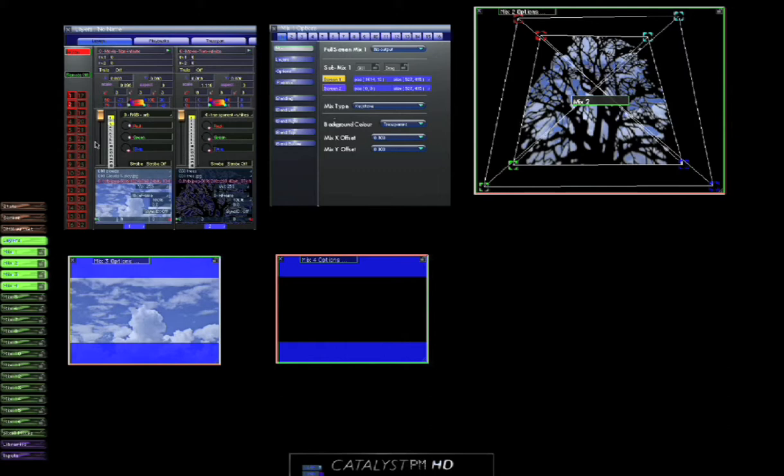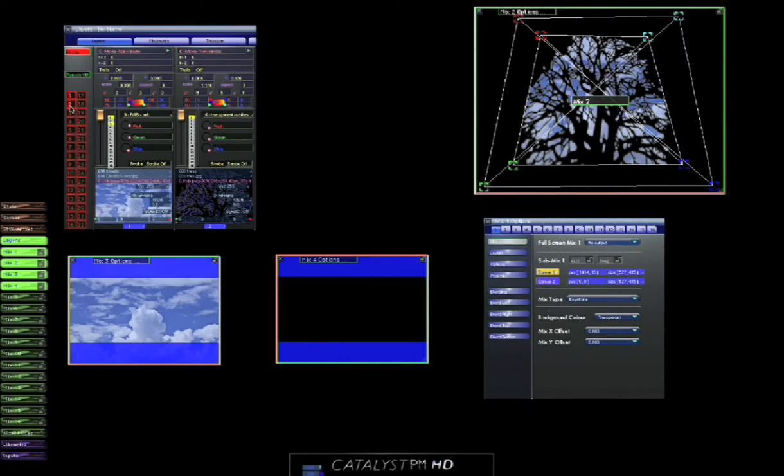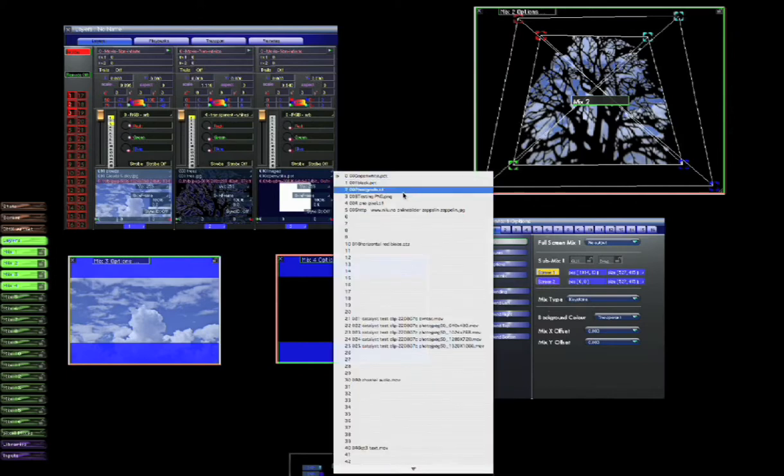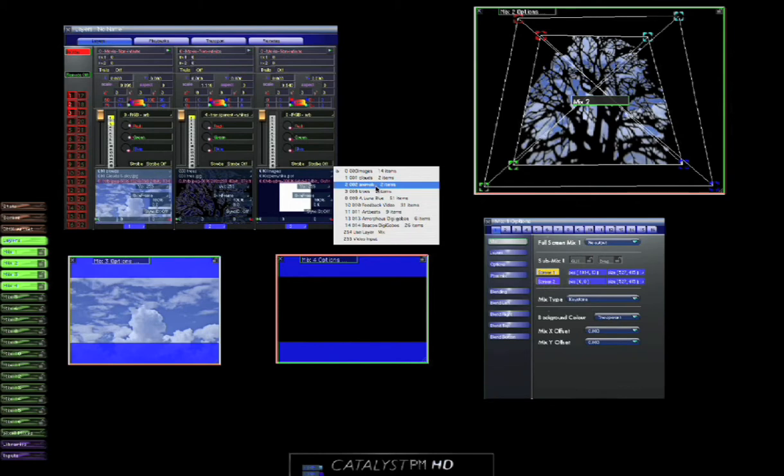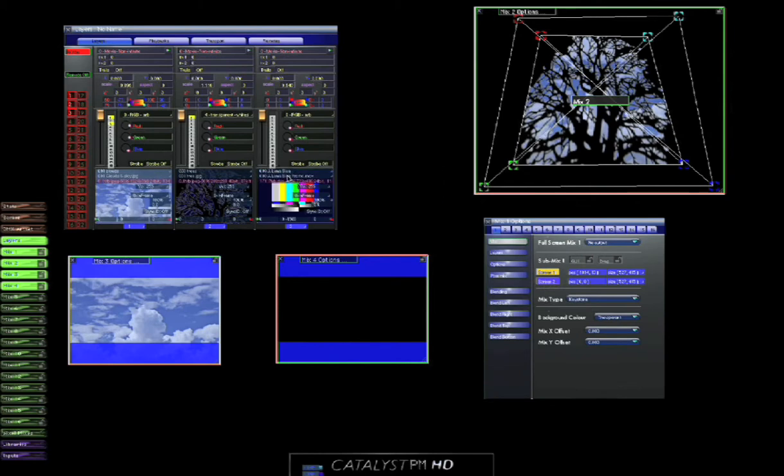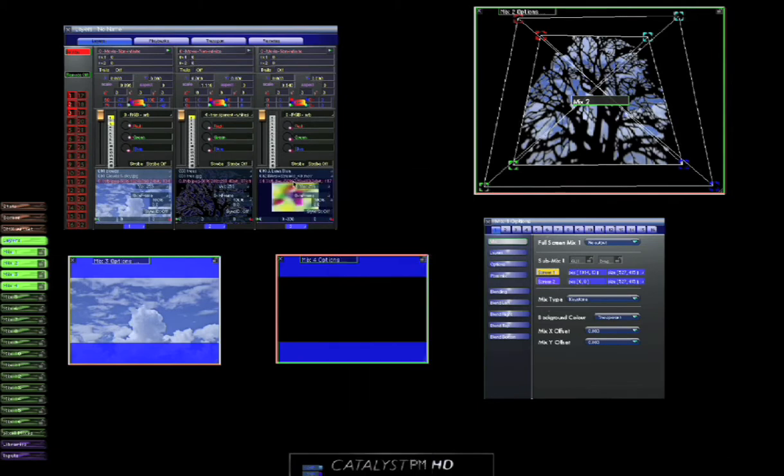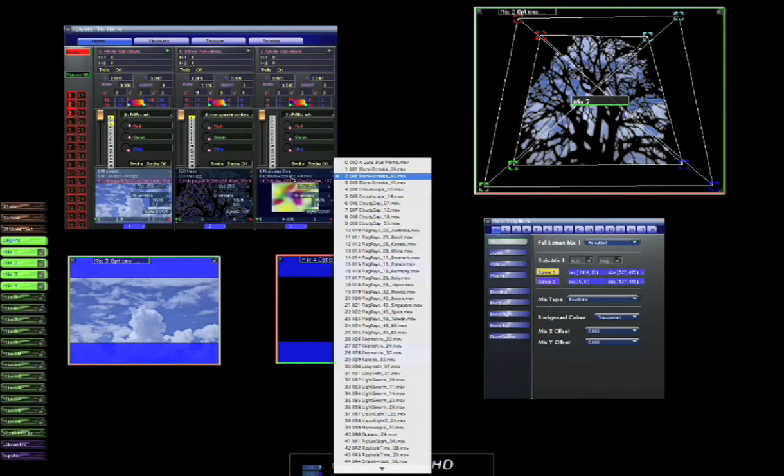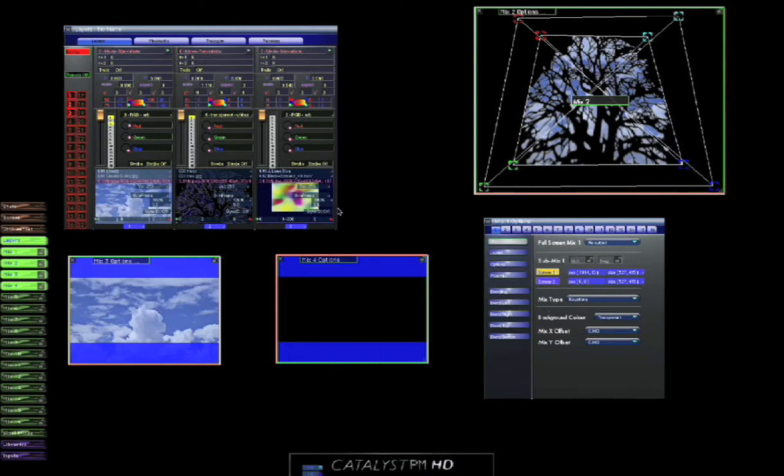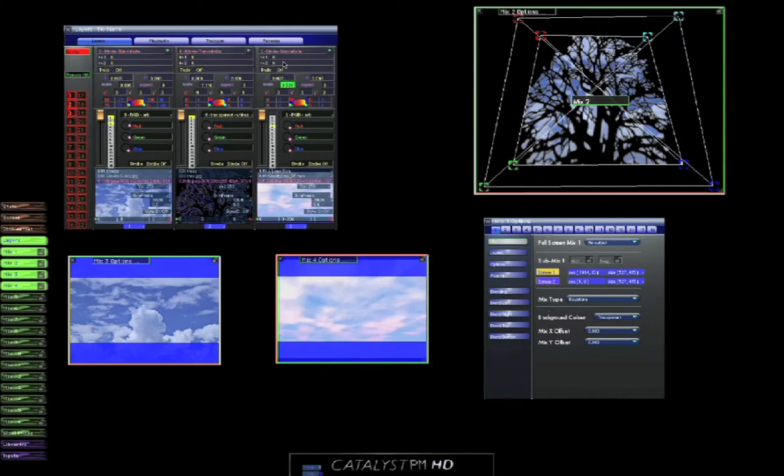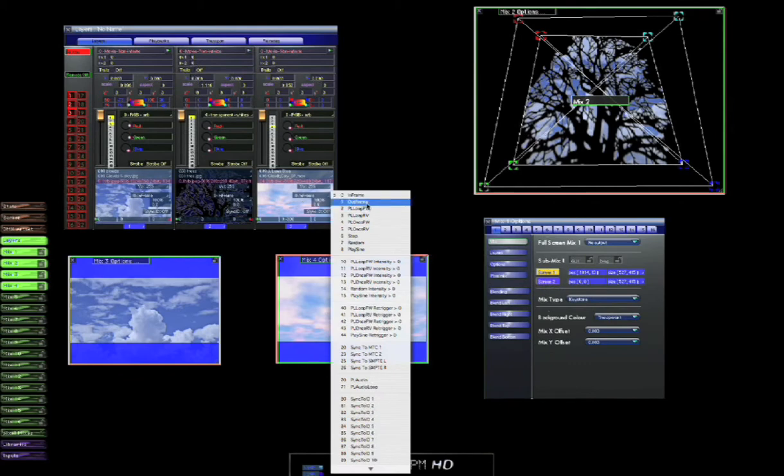I'm going to add another layer to this. I'm going to choose a different piece of content. Let's choose something from lunar blue. Cloudy day, let's have that. We're going to send that out to mix 4. And there it is. Now I'm going to play that looping forward.